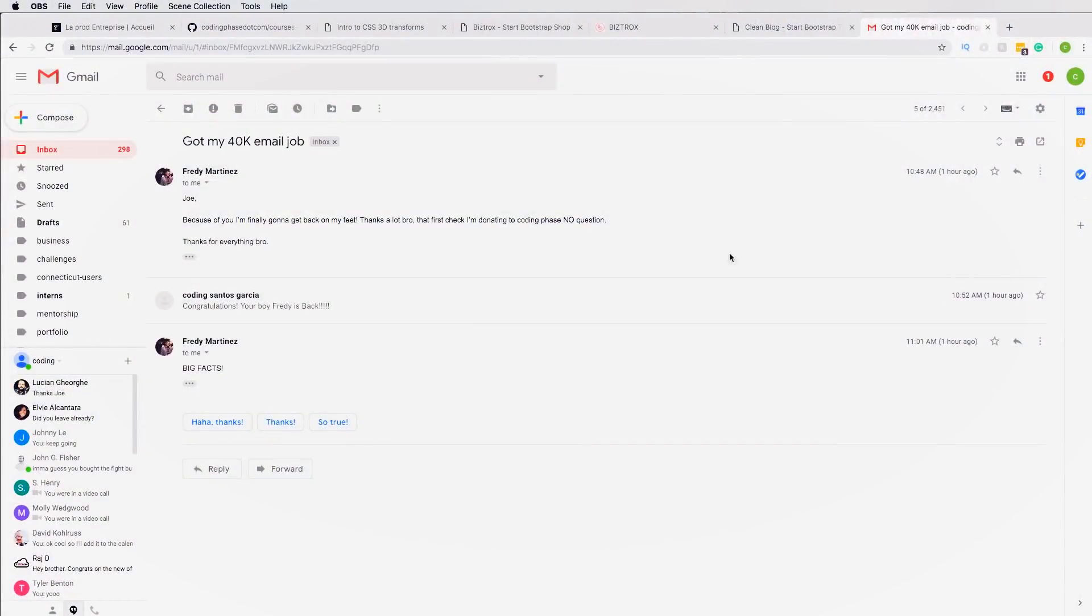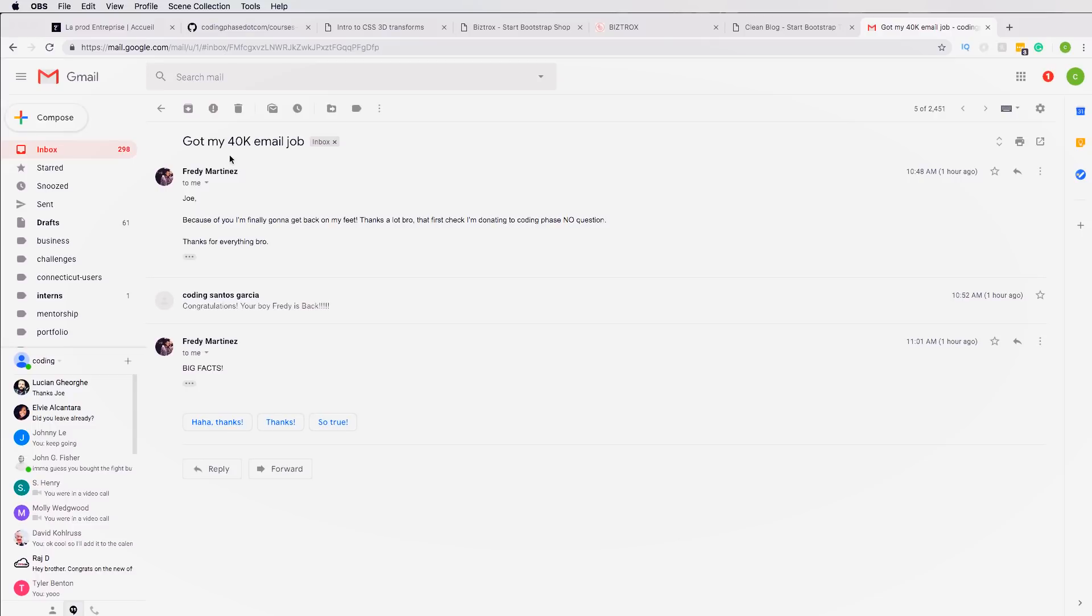And at the same time, I want to also give out a shout out to your boy Freddie Martinez. He got his first job as an HTML email developer. So shout out to him, he sent me the email today. So you know, for the people that be like 'Joe, this doesn't happen, this and that,' like look, as a junior developer, there you go. Shout out to Freddie Martinez. Let's just share it real quick. Hopefully Freddie doesn't mind me sharing it, but yeah, Freddie Martinez is like 'Yo Joe, because of you I finally got back on my feet, thanks a lot bro. That first check we donated to codingphase.com, no questions asked.' He got his first 40K job as an email developer.